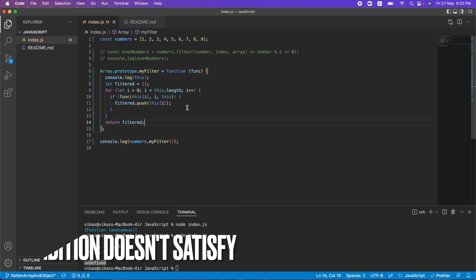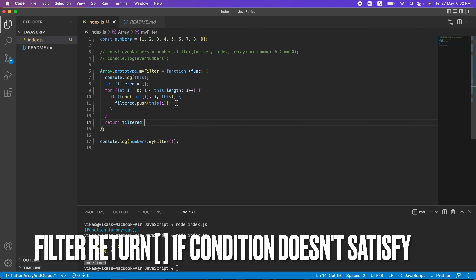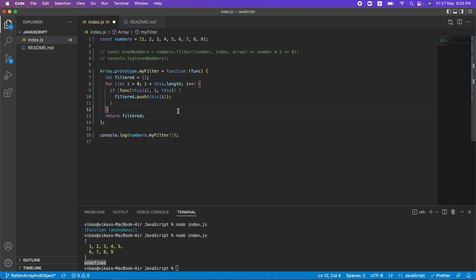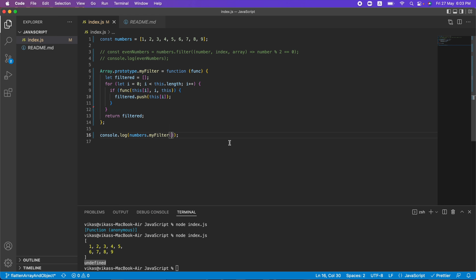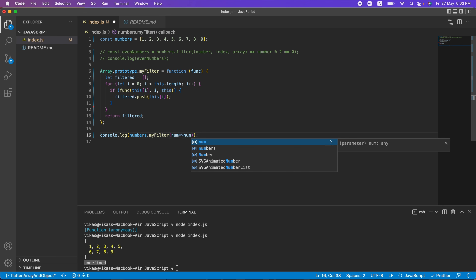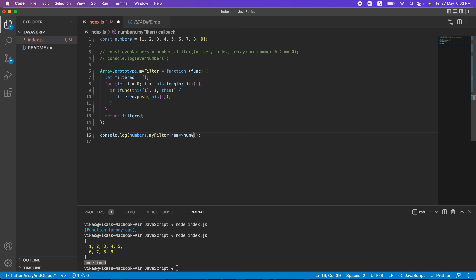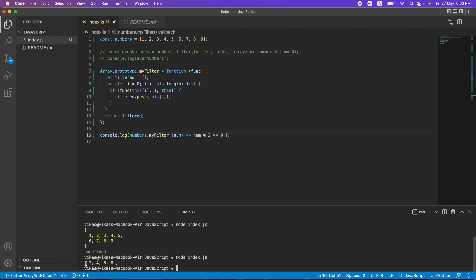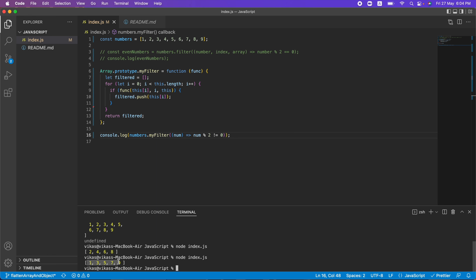Finally, we return filtered. If no condition is satisfied, it returns an empty array, just like the native filter. Let's pass a callback: num => num % 2 === 0. Running the code, we get 2, 4, 6, 8. Changing the condition to odd numbers — numbers not divisible by 2 — we get those results instead.